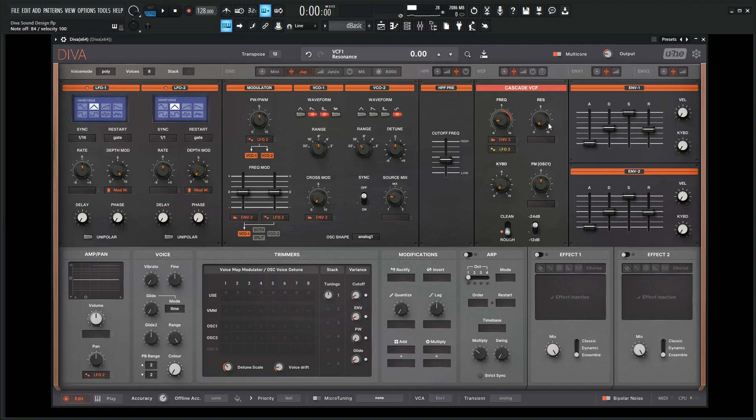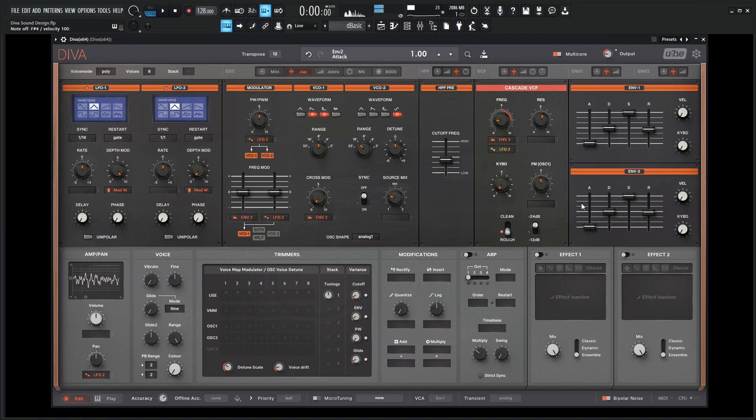And now let's bring up a lot of resonance. This is kind of the wow factor of this whole thing. Remember on the second envelope we need a little bit of attack to really accentuate that.